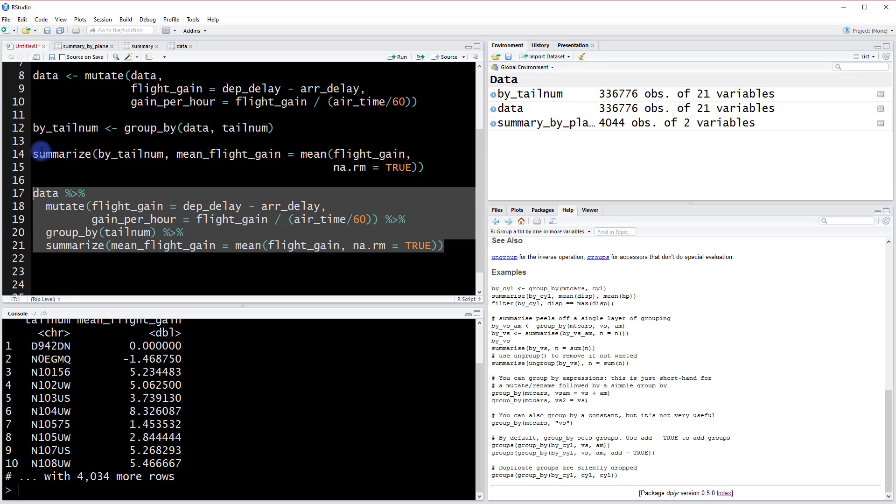Okay, so this is what the chaining operator looks like. And when I run this whole piece, it's going to be the same as this piece, and you'll see that that's true.